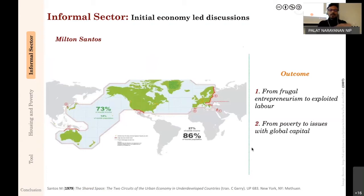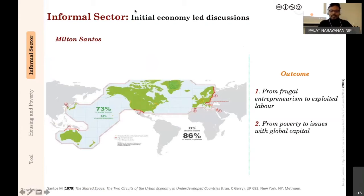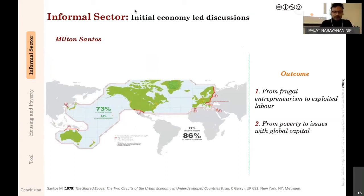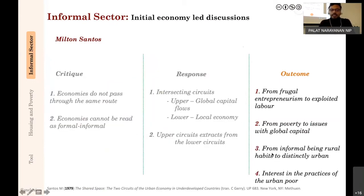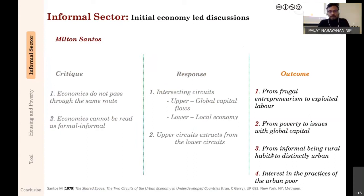This relates back to the map we discussed in yesterday's lecture—where 27% of world income lies versus where 86% of world population lives. Santos was writing in the late 1970s; that map is from 2007, showing a continuation of debates. He also changed the discourse from informal being 'rural habits' to something very distinctly urban, and generated academic interest in the practices of the urban poor.